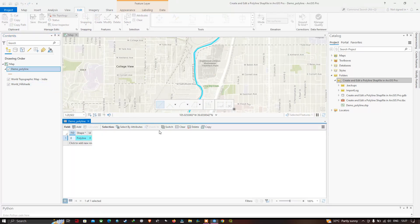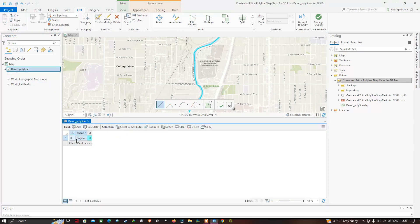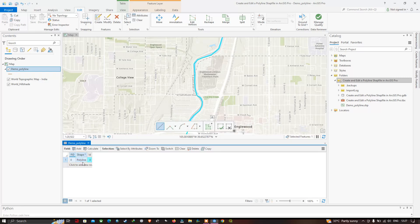You can now visualize that a new polyline feature has been created, indicated and highlighted in this section. Let me clear the selection.